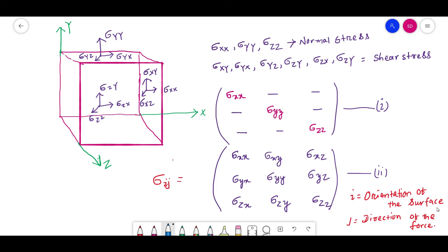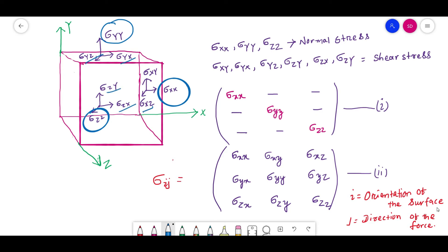As we can see, there is a cube with stress notation. Sigma XX, sigma YY, and sigma ZZ are the three normal stresses acting perpendicular to the face of the cube. The rest of the stresses — sigma YZ, sigma YX, sigma ZY, sigma ZX, sigma XZ, and sigma XY — are the shear stresses acting parallel to the face of the cube.